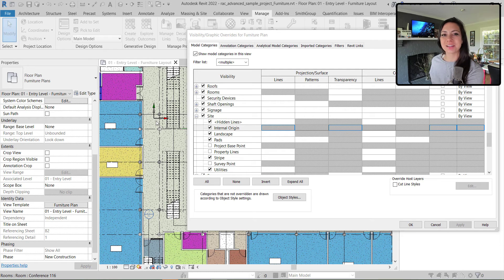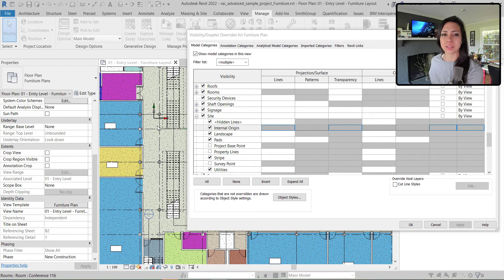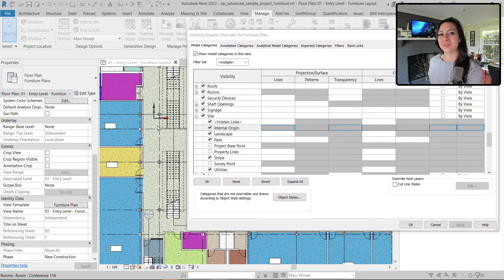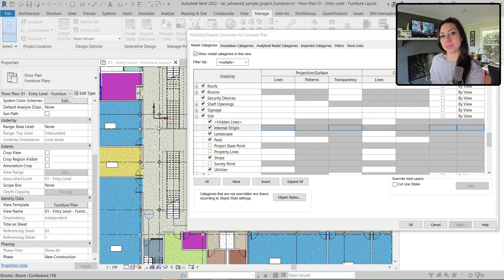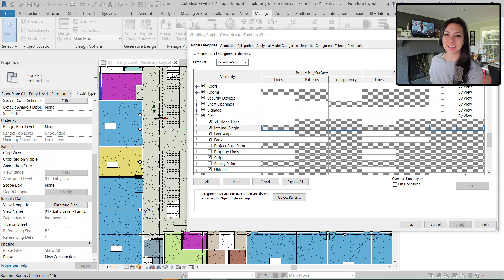So we're going to talk a little bit about how we can utilize Dynamo to turn off this category in all of our view templates so that it isn't visible anywhere except maybe our site plan if we want to see it there. So let's get started.